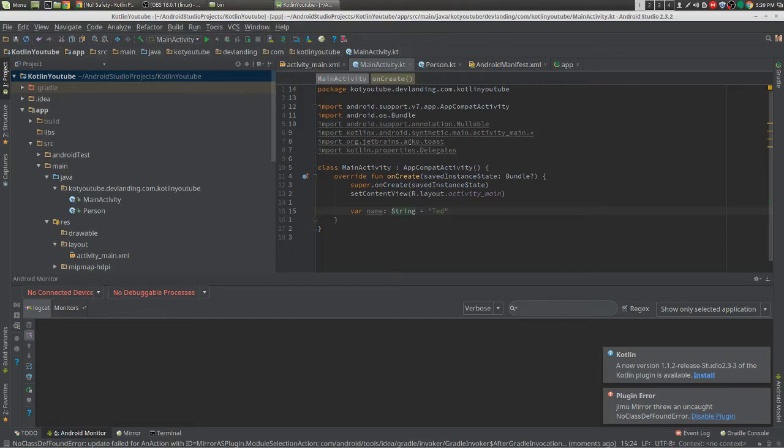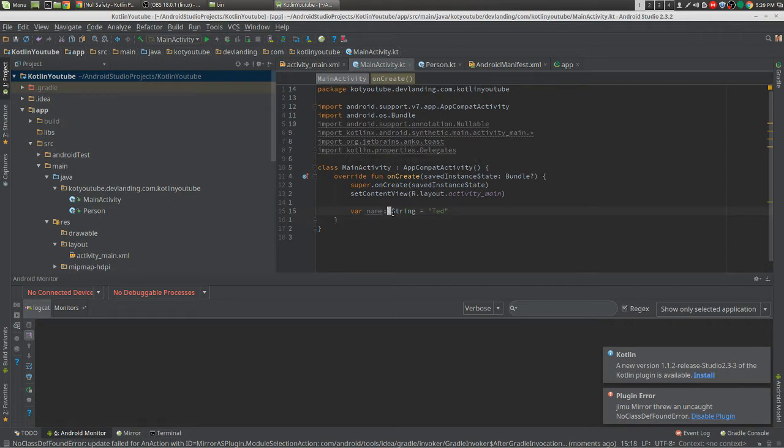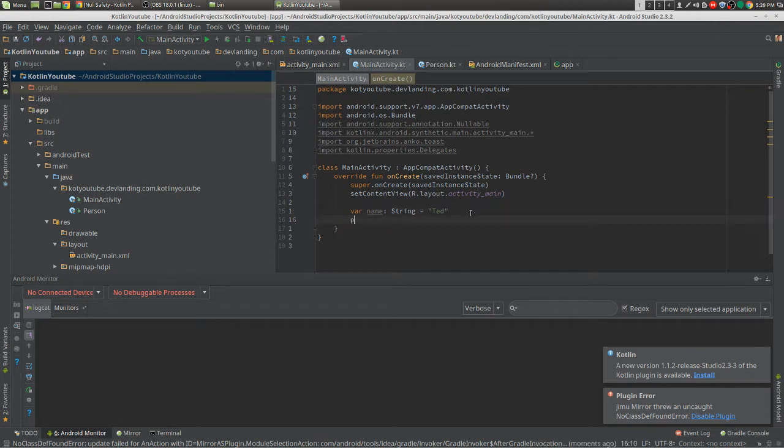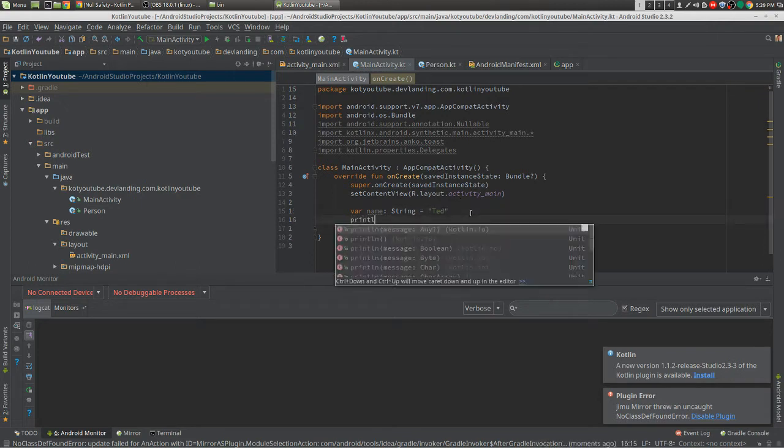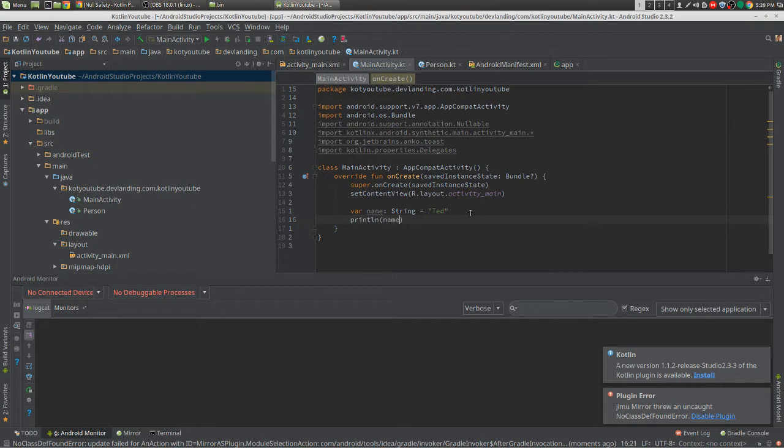How to get rid of those null pointer exceptions in Kotlin with null safety. So right now we have our name, our variable name, and we can do something like println name, and it'll print the name.